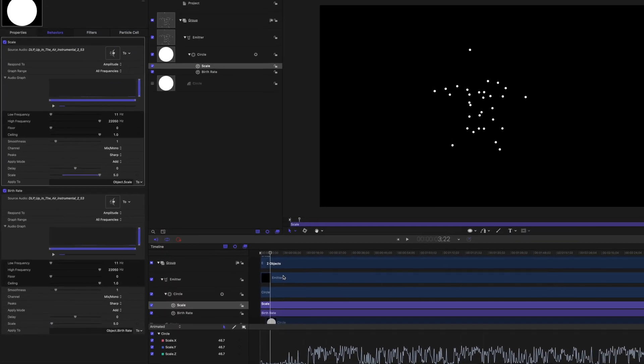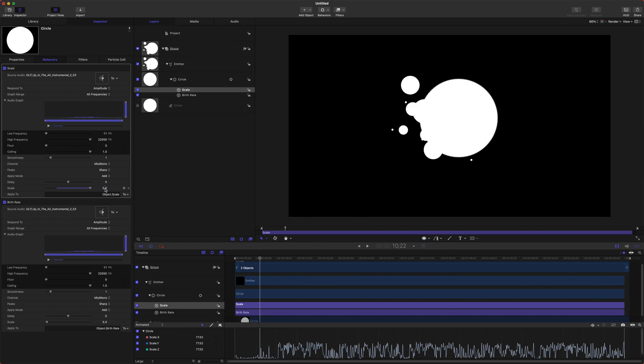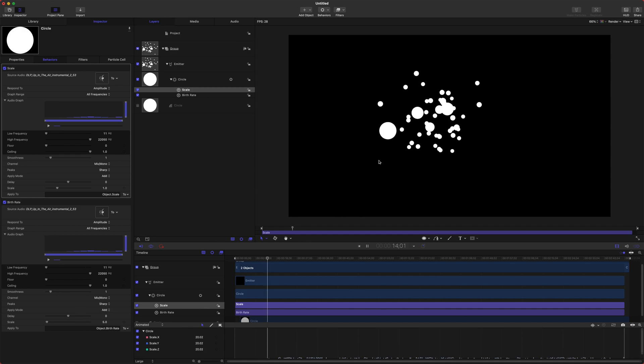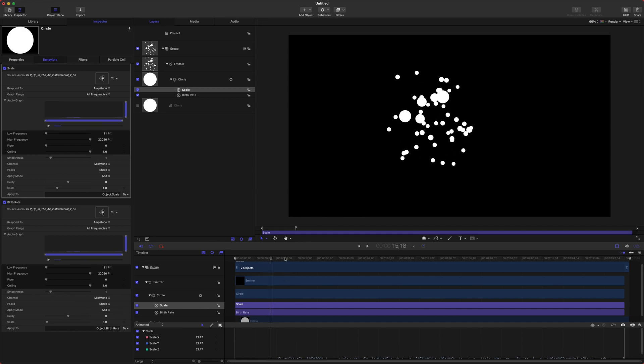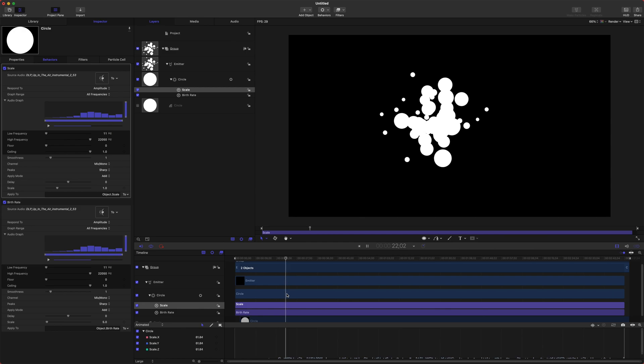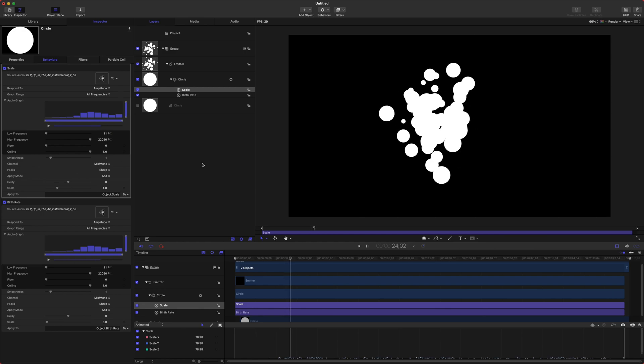And then we will come down here to the Apply To and go to Object, find your Scale and we will do All. So now that it has done that we can see that there are some larger particles in here but they're a little bit too large so let's go ahead and just set that to one and if we play through you can see on the louder moments there's those bigger particles.